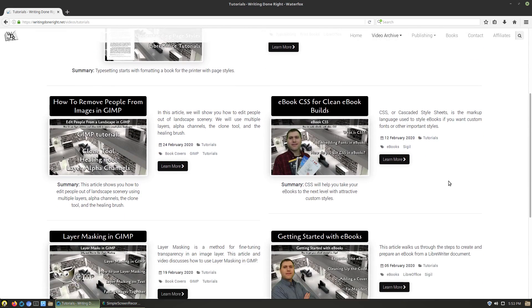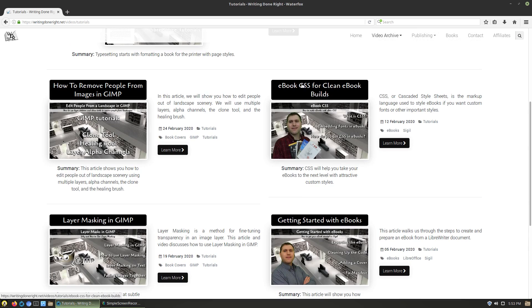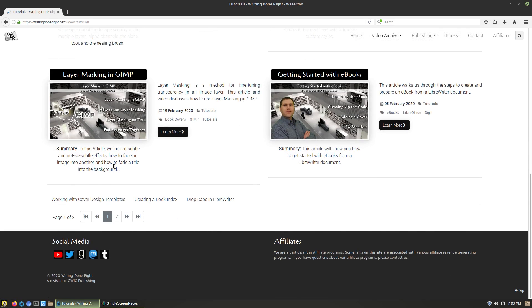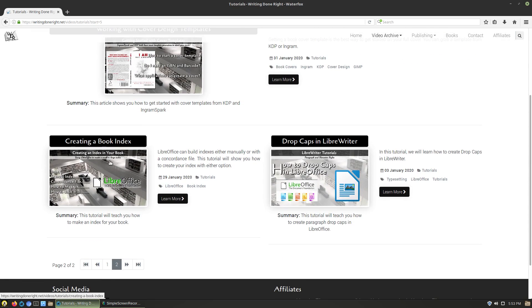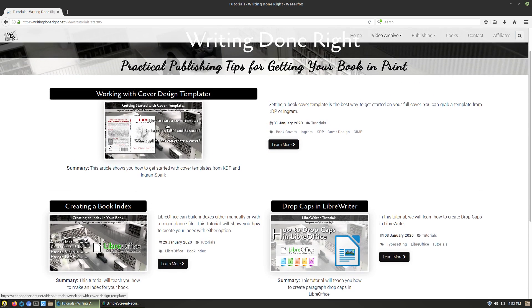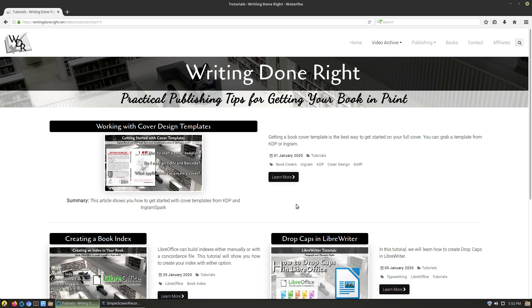There's a video archive over here that's going to have a lot of different things. Your tutorials is where you're going to have a lot of your layouts there. CSS for book builds, here's how to remove people from GIMP, how to use layer masking in GIMP, getting started with e-books, creating indexes, working with cover design templates. I just wanted to bring some attention to this particular channel today just to show you guys some of the other things that I'm doing.